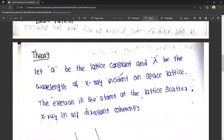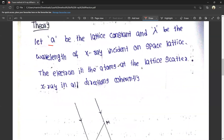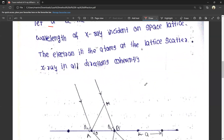Let A be the lattice constant, and lambda (λ) is the wavelength of the X-rays incident along the space lattice. The X-rays are incident on the space lattice. The electrons in the atom and the lattice scatter all X-rays with high directionality.